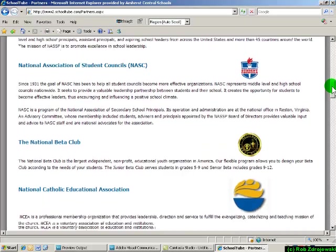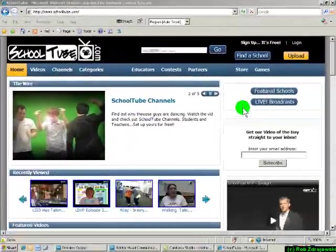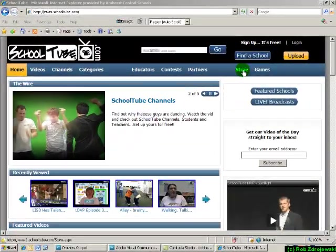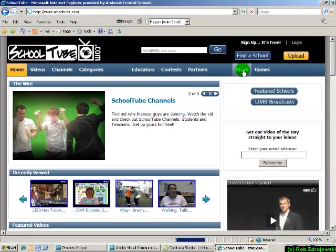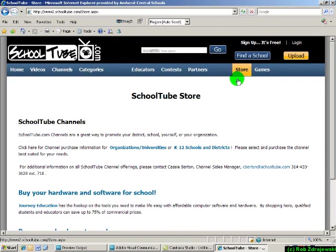So now if you're ready to create your channel for your school, visit SchoolTube.com and click on the store link at the top. Here you'll get all the details on setting up a channel for your school or organization.